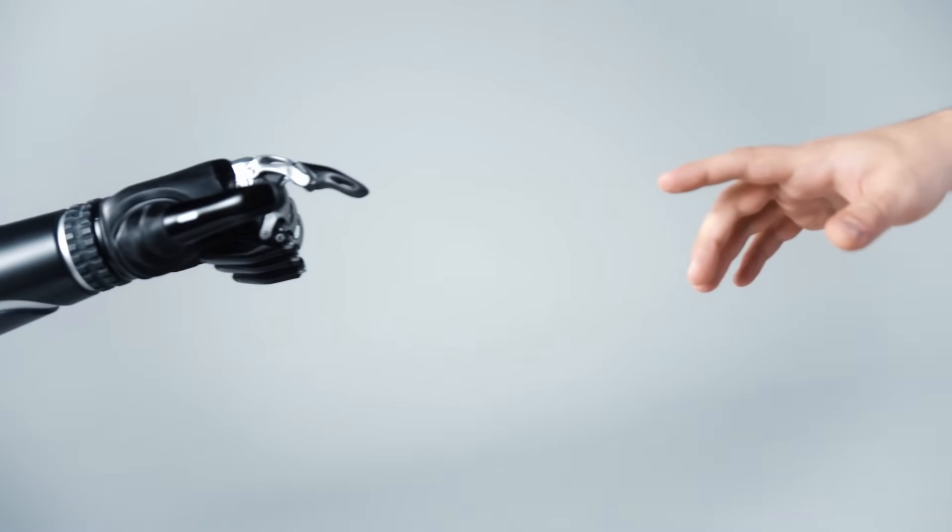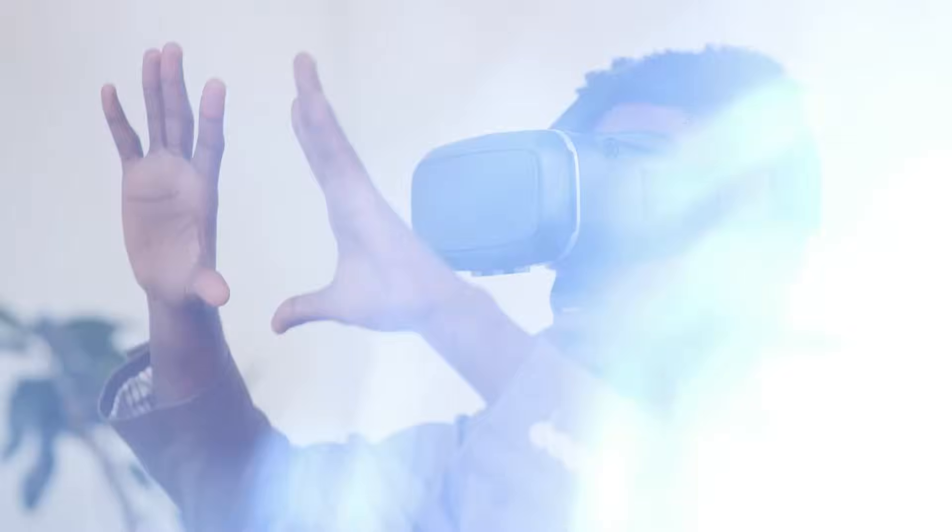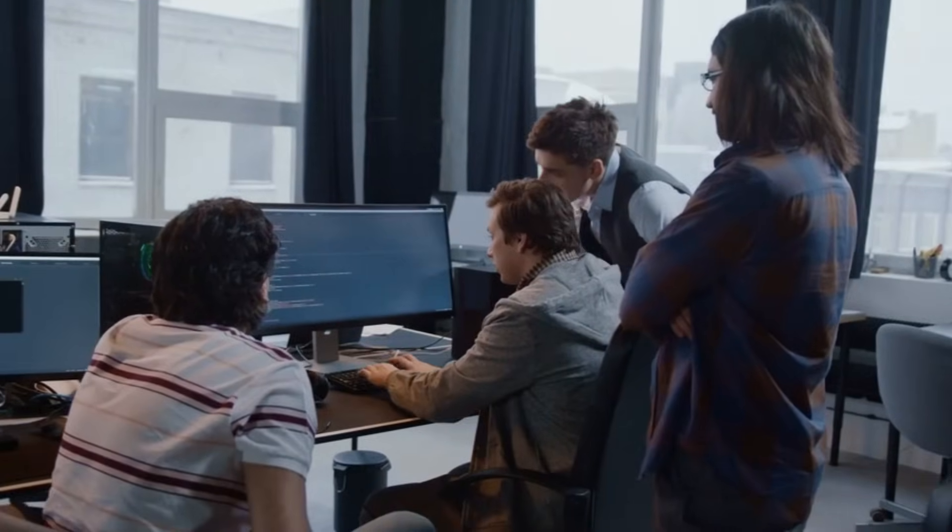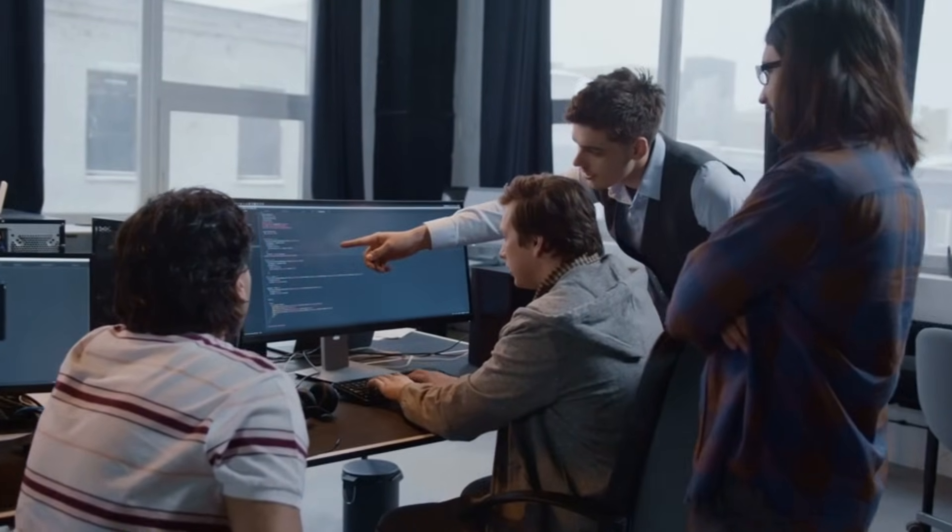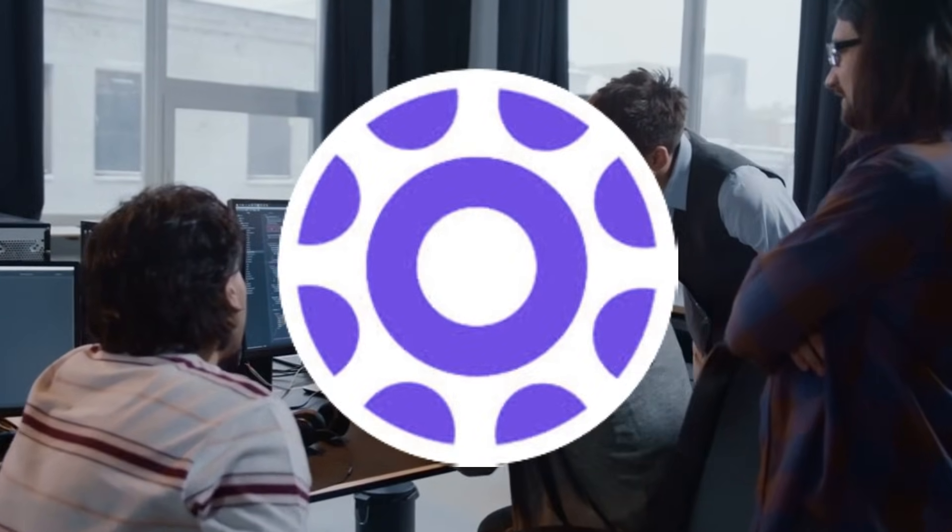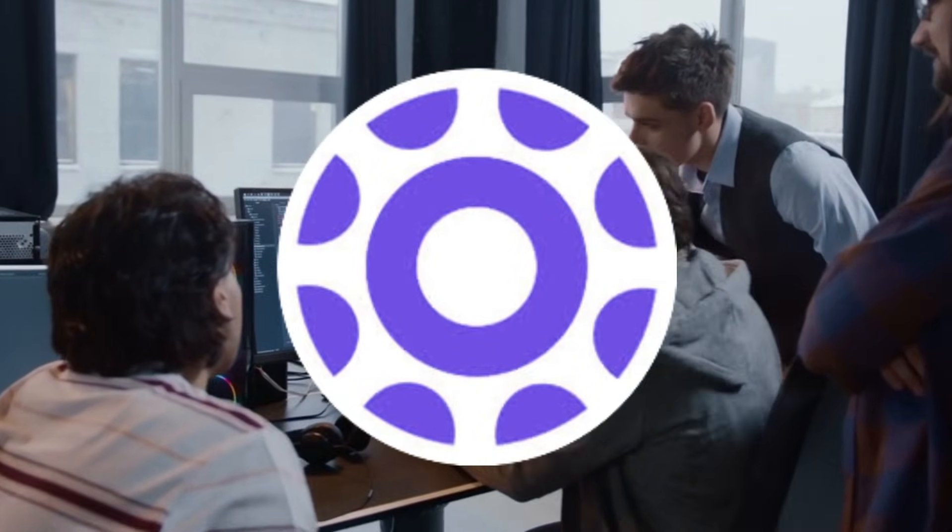Whether you're an AI beginner, a tech enthusiast, or a developer always searching for the next big thing, Toolify AI is built for you.